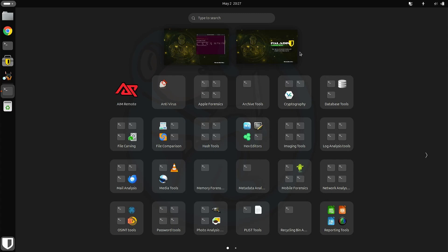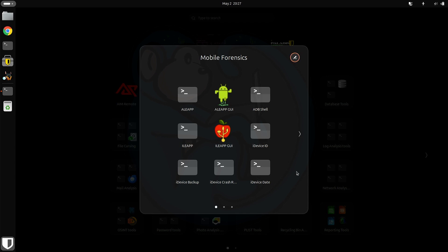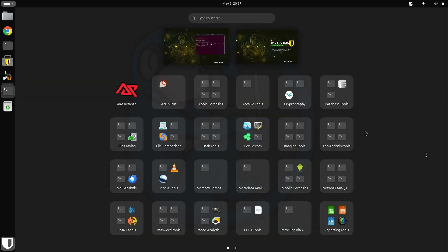And with this new version, they have added a boatload more analysis tools for all types of forensics: computer forensics, mobile forensics, vehicle forensics, memory forensics, network analysis, password recovery, and way more.